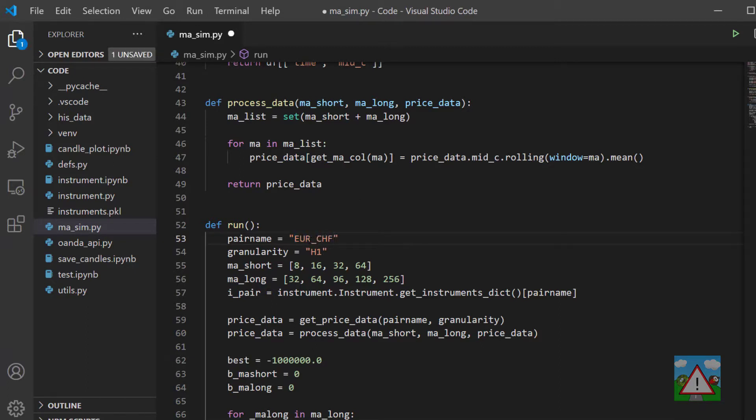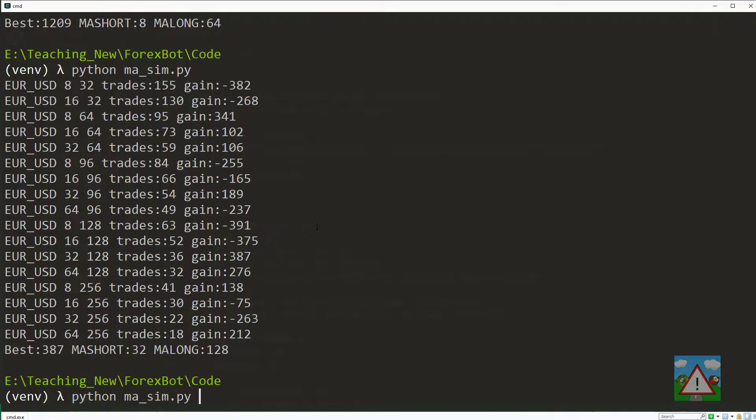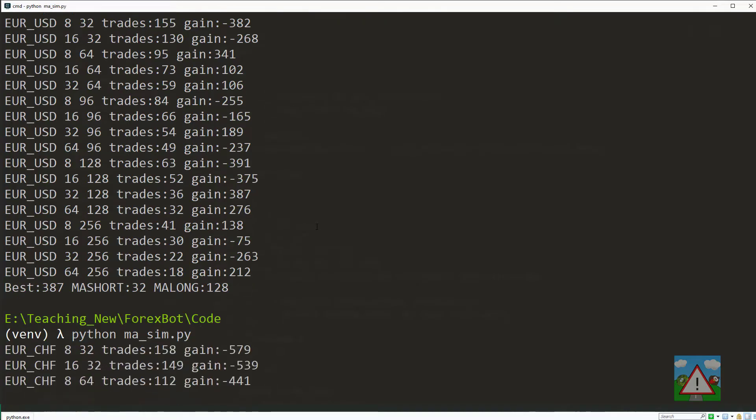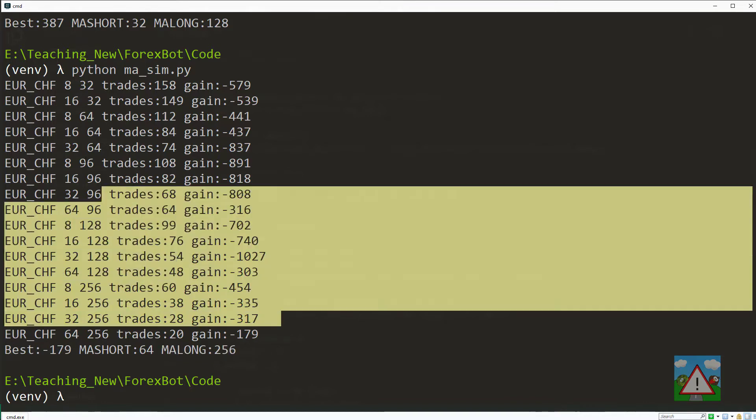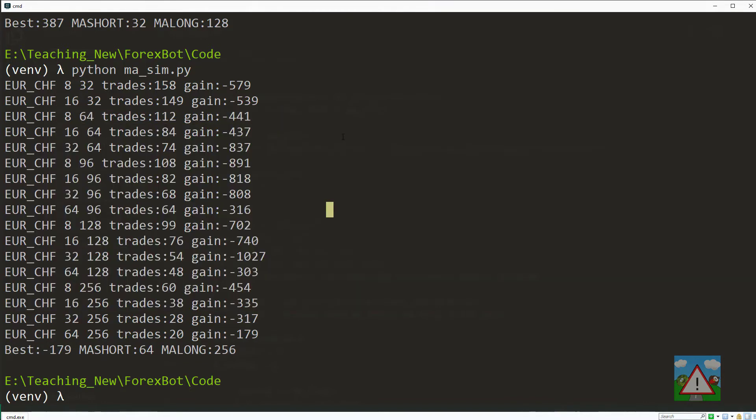Just going back into the code, we'll test one more that we know is probably not as good. Let's go for the euro and the good old Swiss franc, which is always a pain point with these strategies. I'll just run this again. Now we can see that the best that you would have got on the euro Swiss franc was actually a loss with the 64 and the 256.